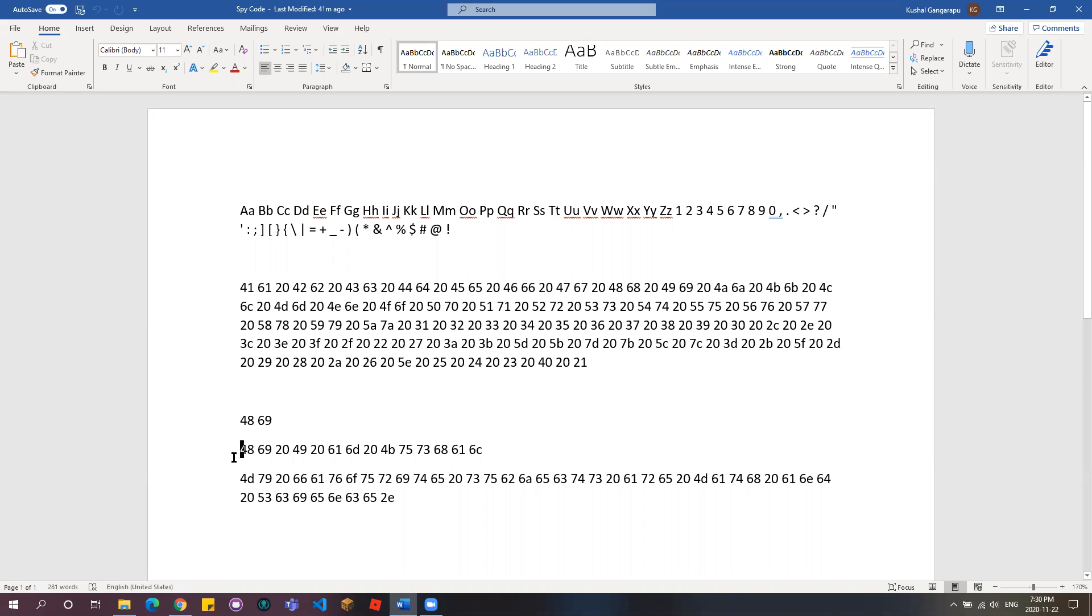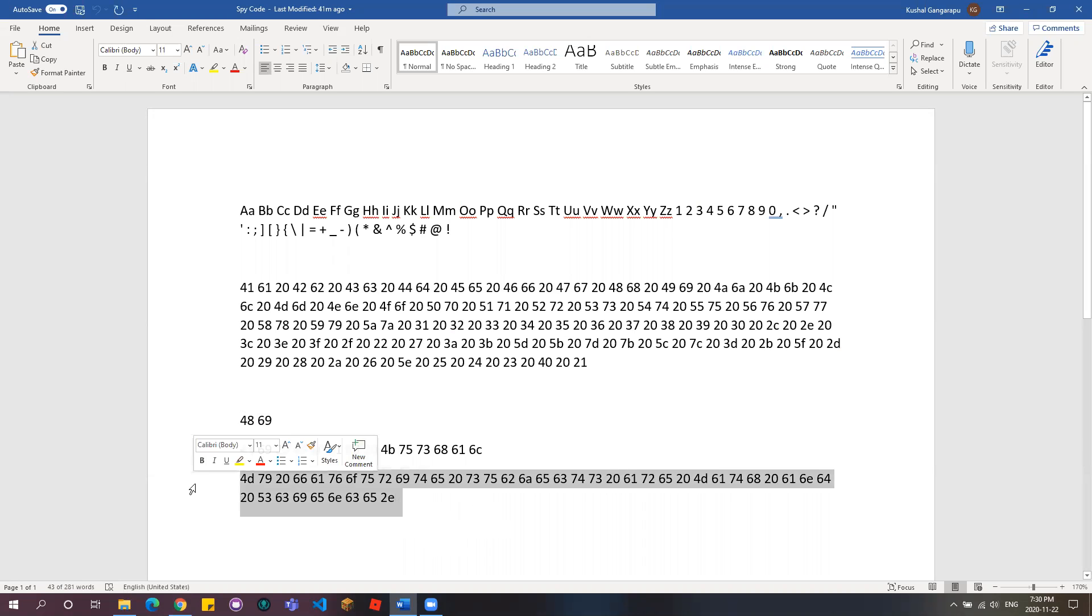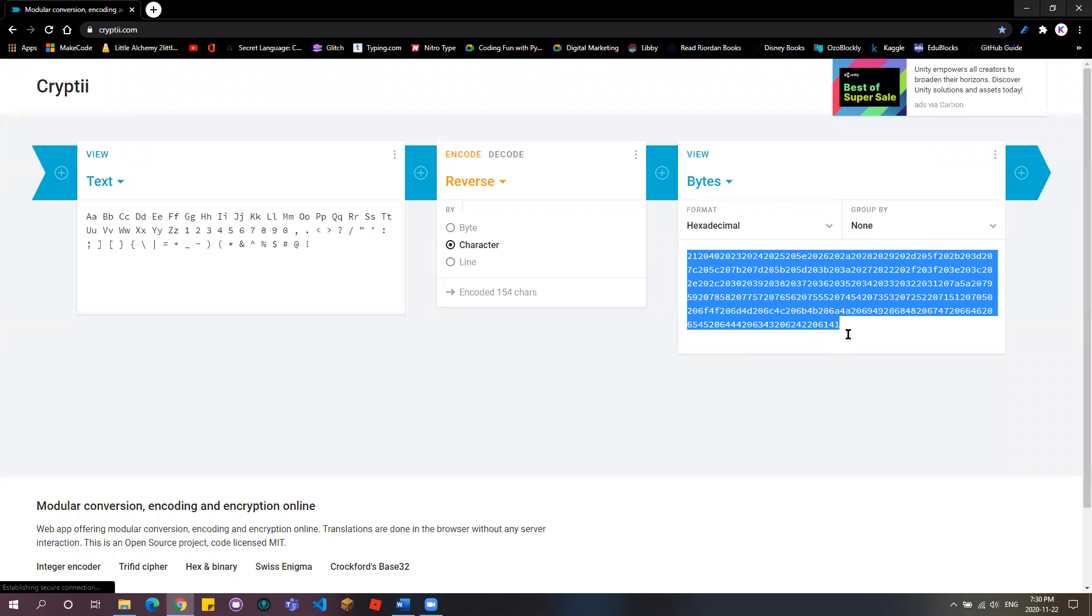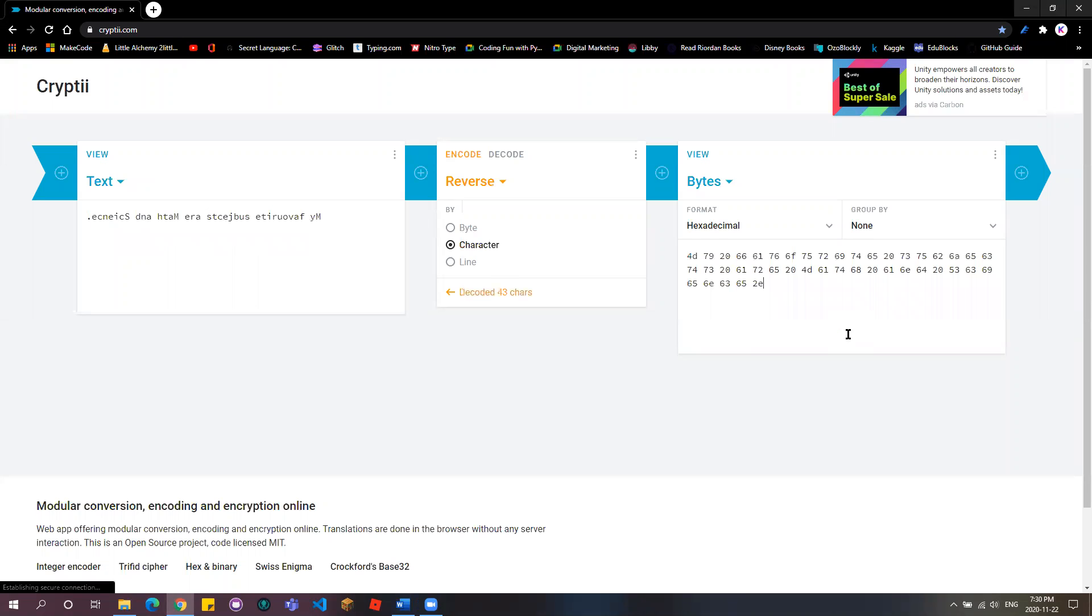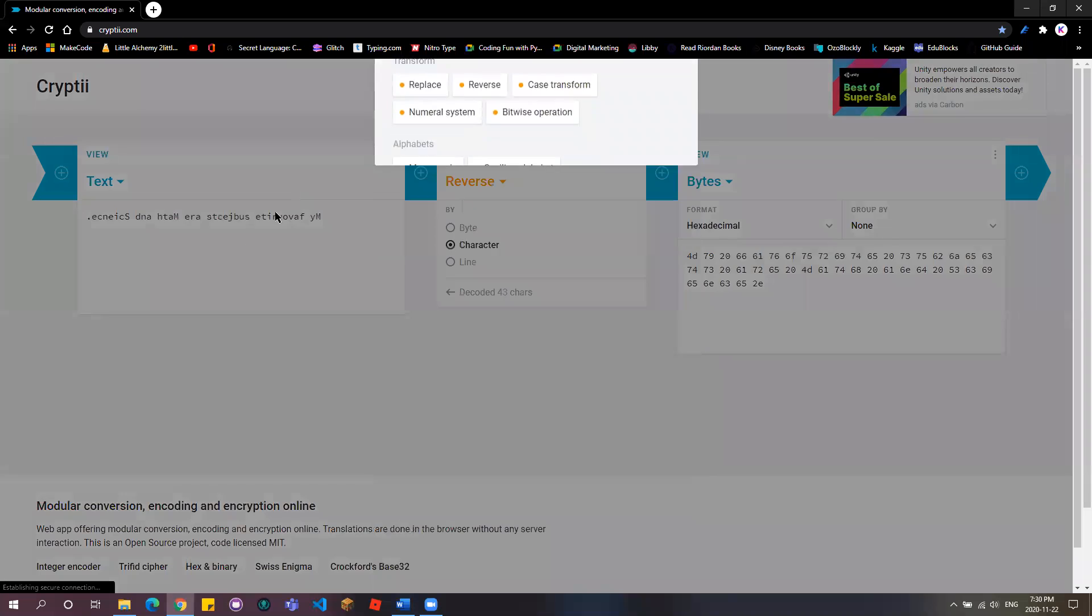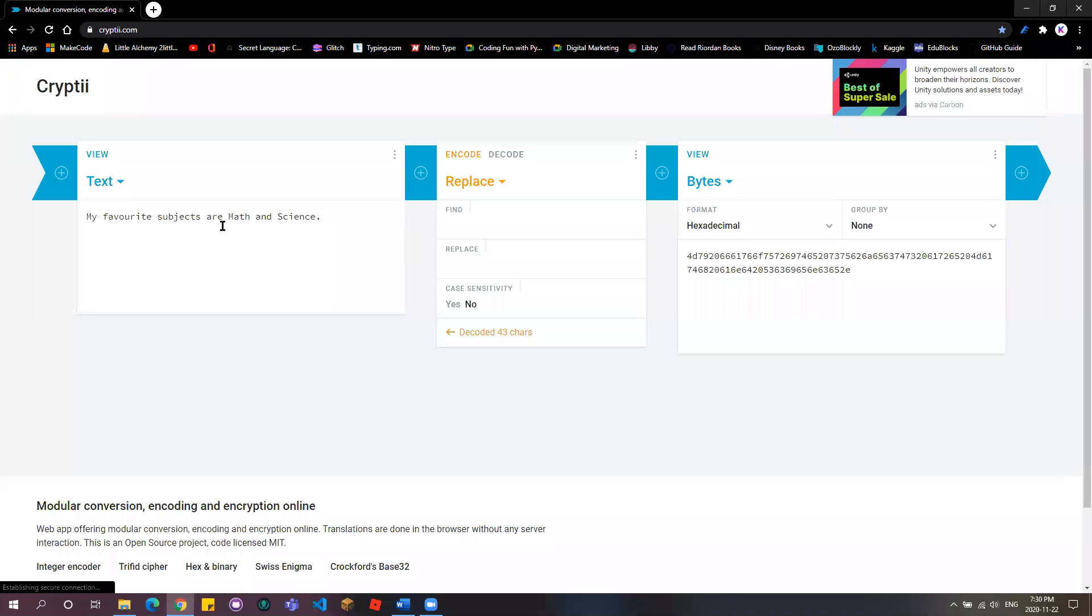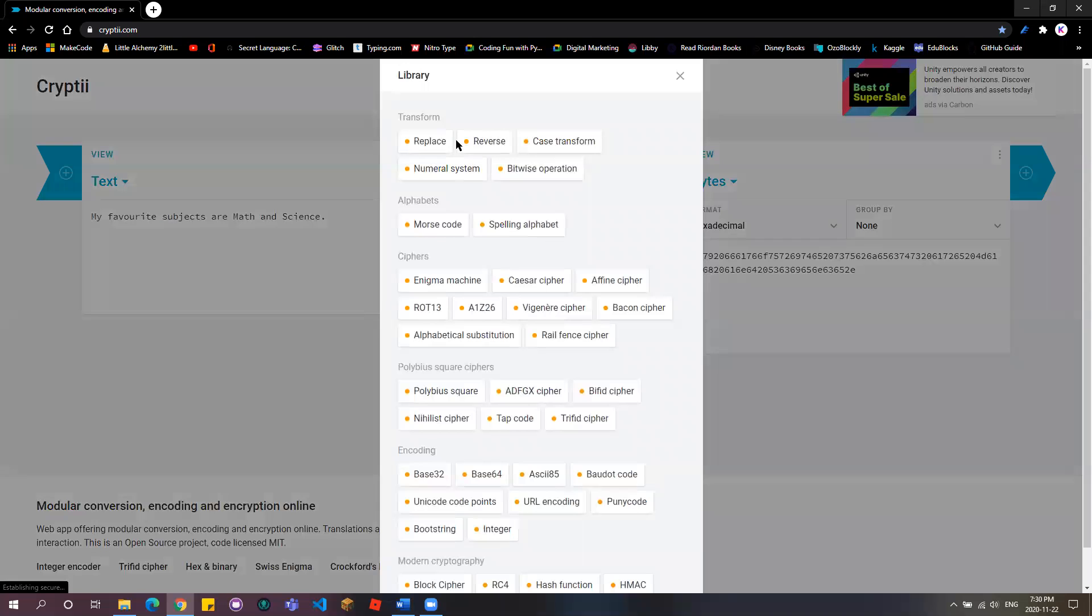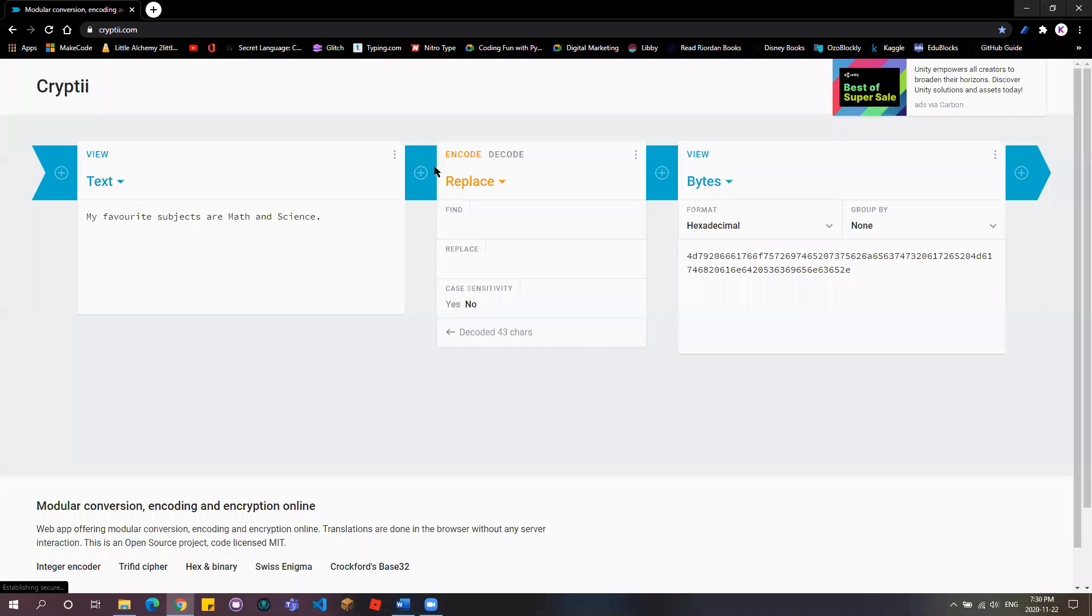And I'm going to tell you what this means. This means HI, because you already have the HI, space, I am Kushal. And I'm going to let you, we're going to decode this on the website. So I'm going to put, oh, this is reverse. So that's reverse text, replace. My favorite subjects are math and science. That's what you can do.